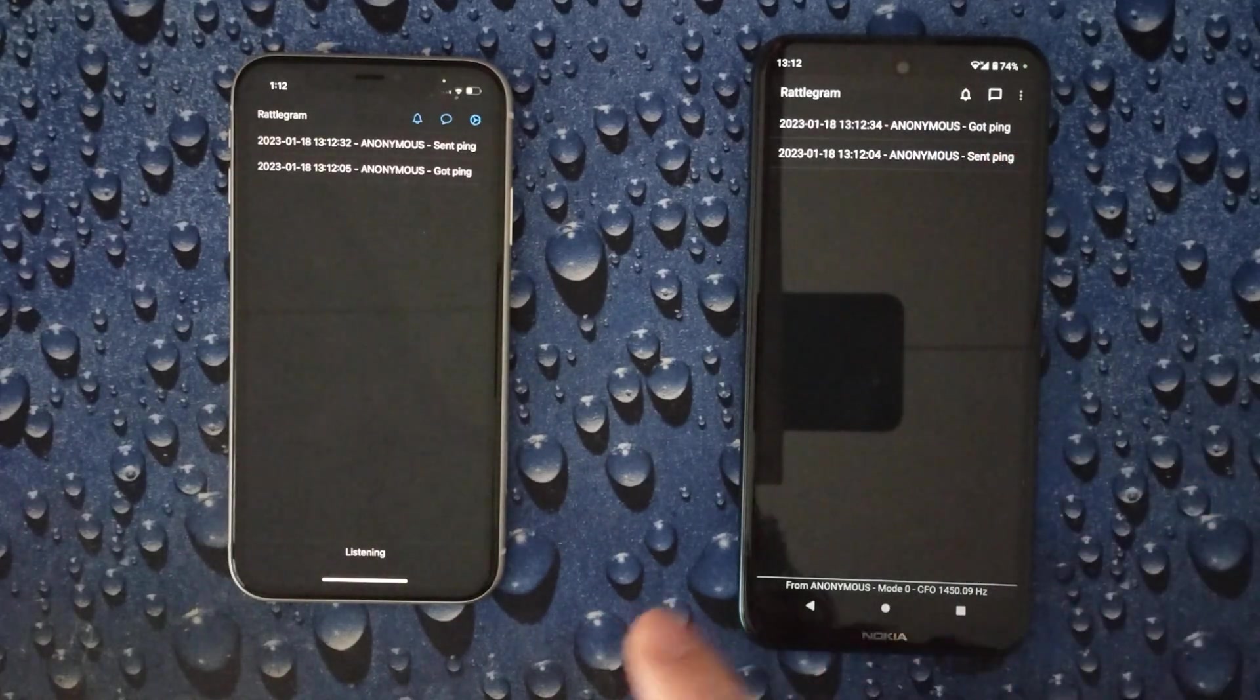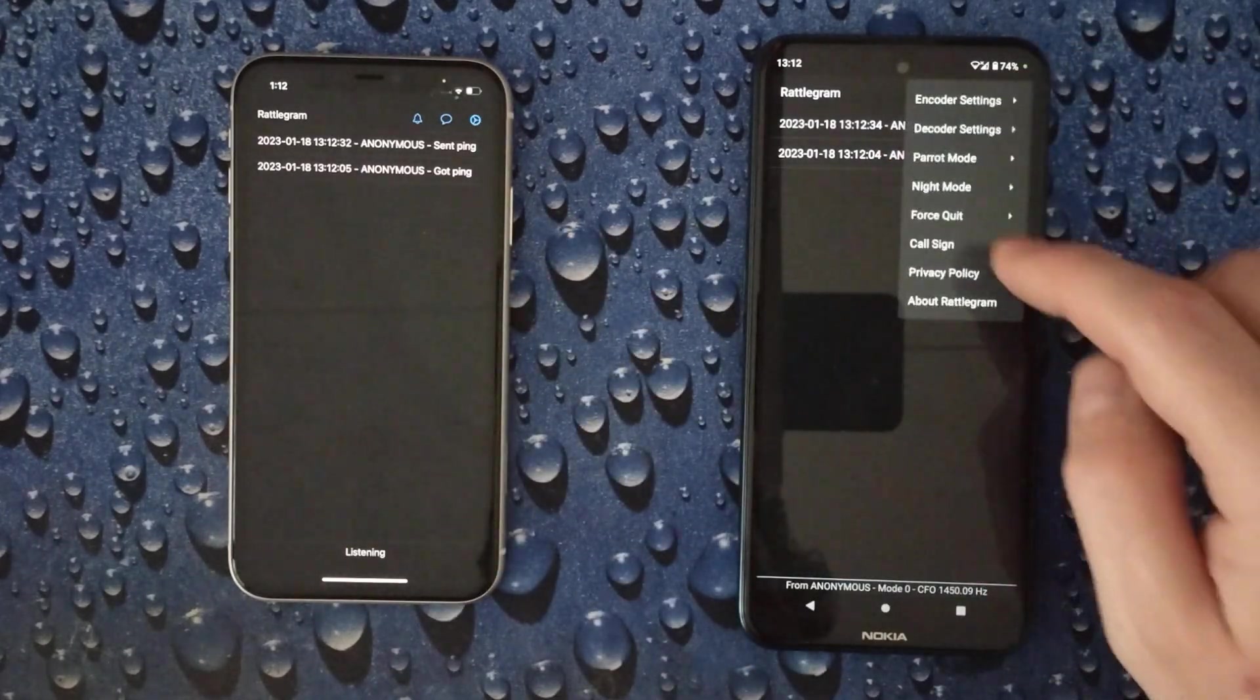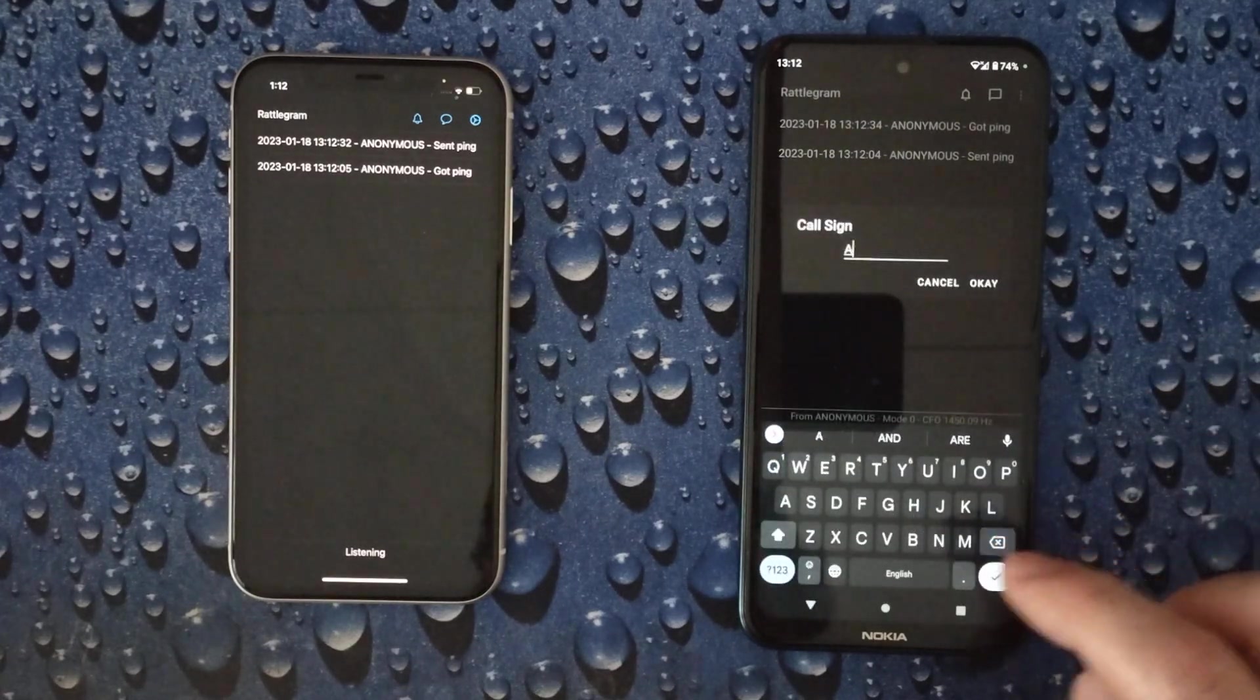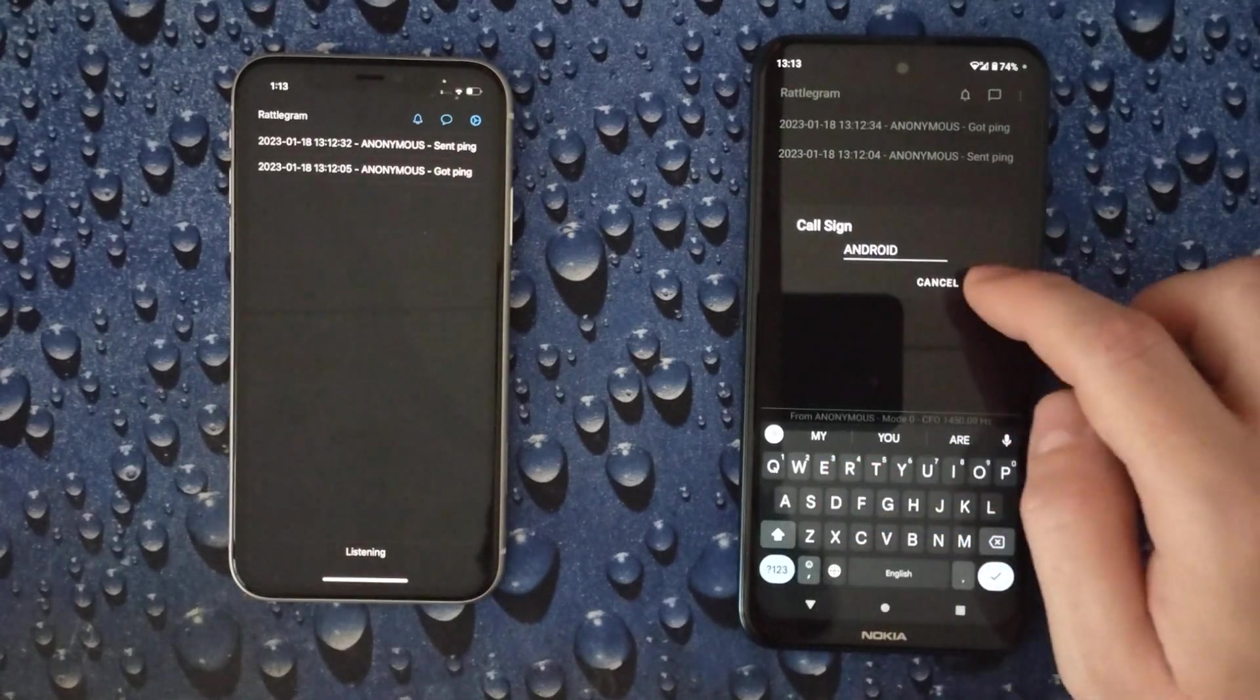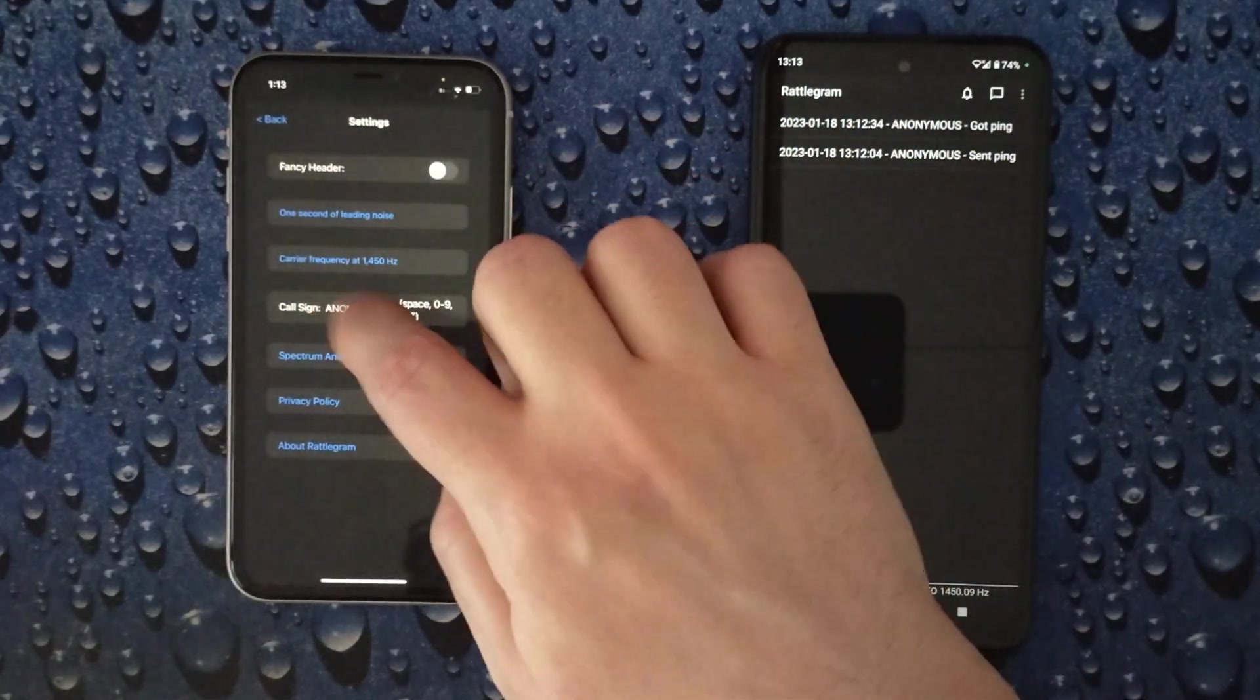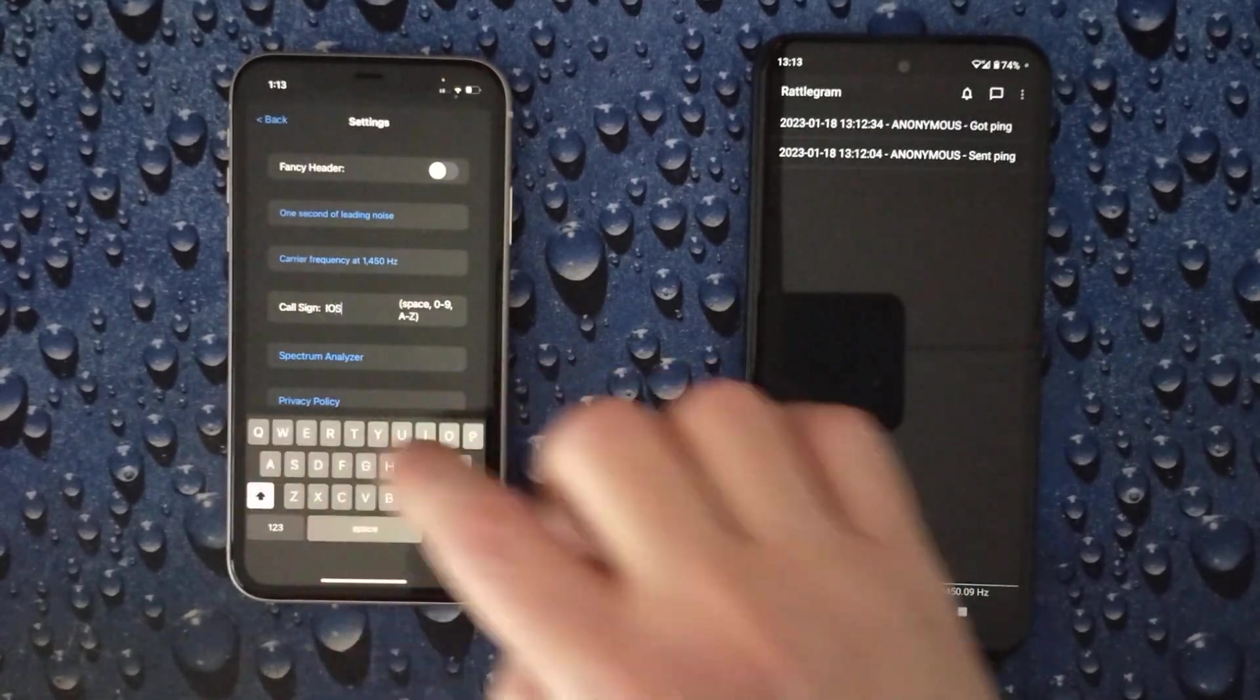Now it would be nicer of course if it doesn't say just anonymous, so let's change that. We just change the call sign on this device. Let's use Android here. Let's use iOS on this device.